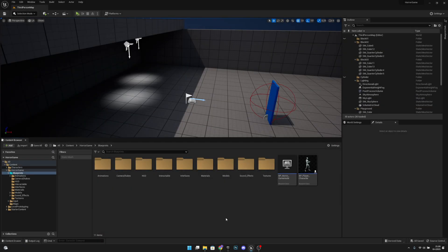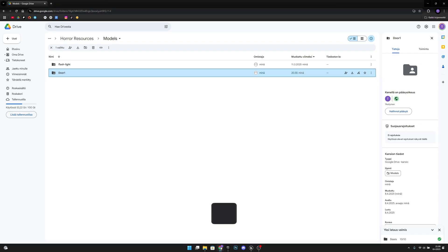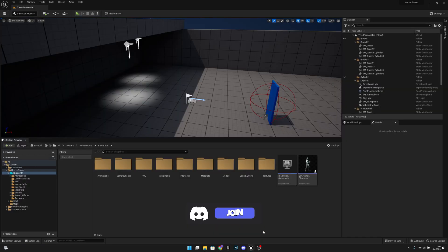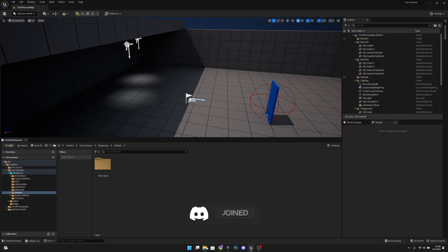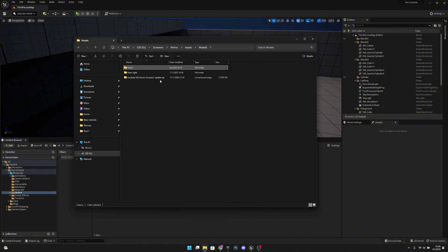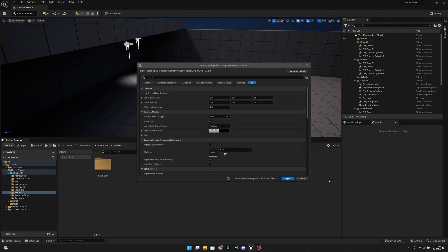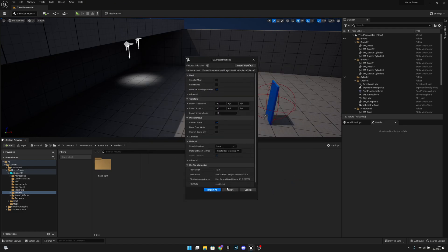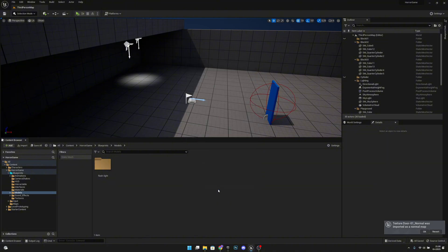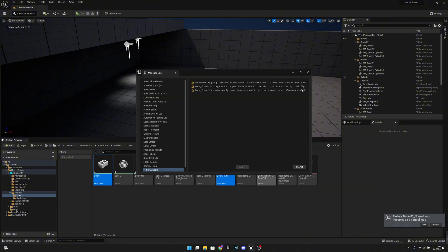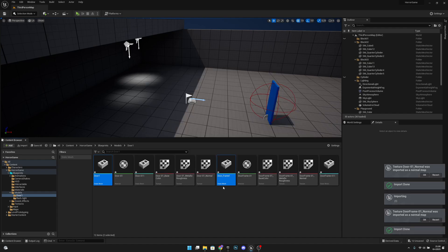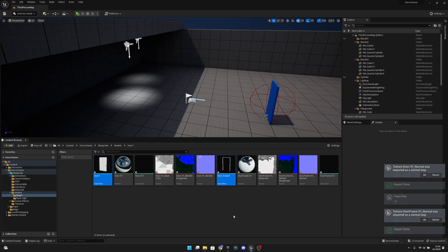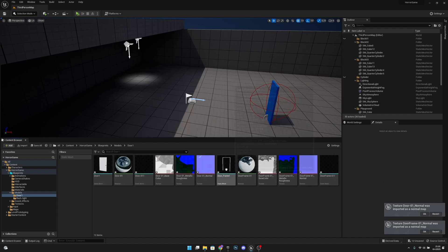First you want to go to the link in the description and download the door1 folder. After that, go to the modules and import that whole folder. Set the uniform scale to 1 and import. Import all and import. Like this you should have all the materials and everything already correct.